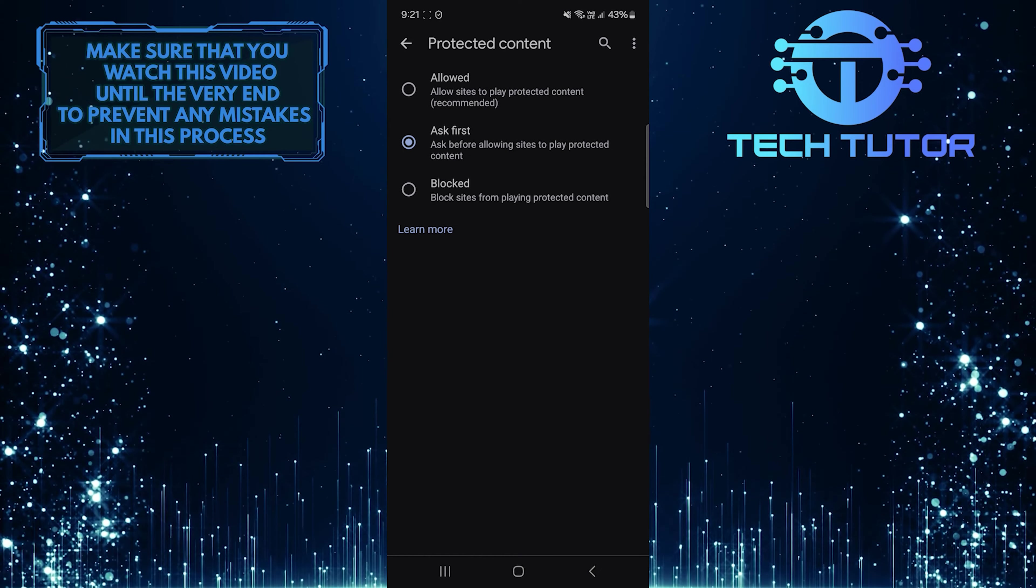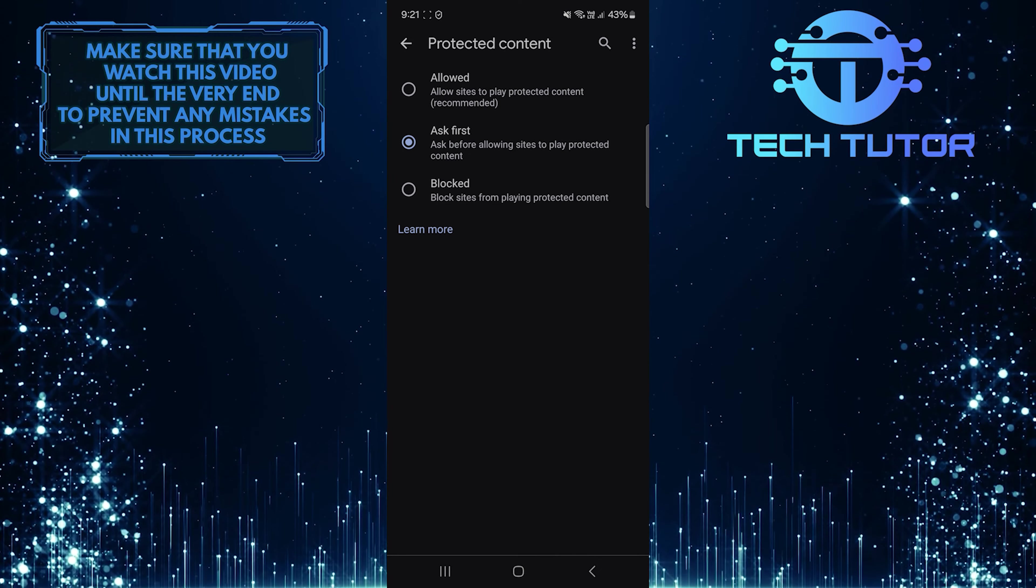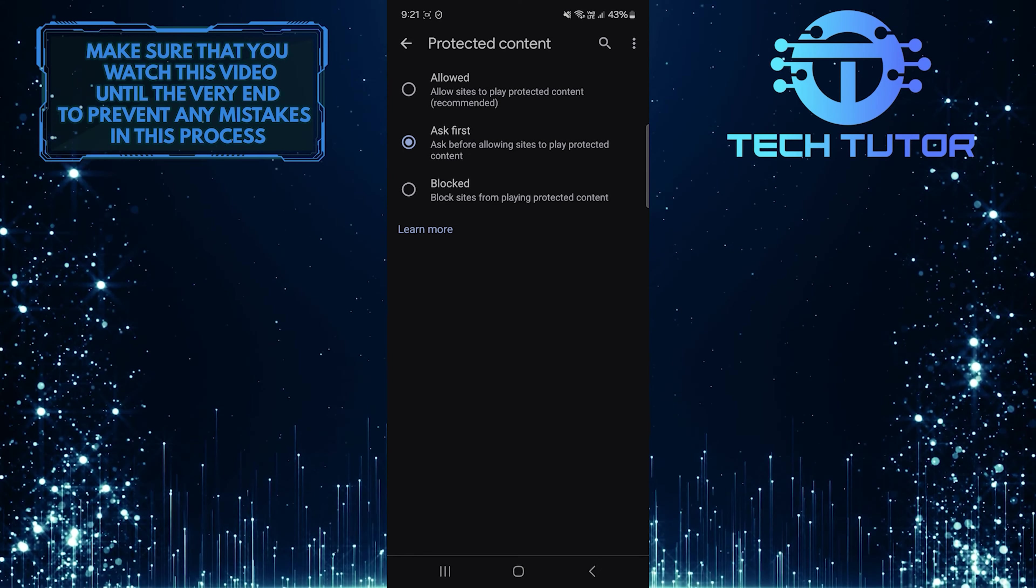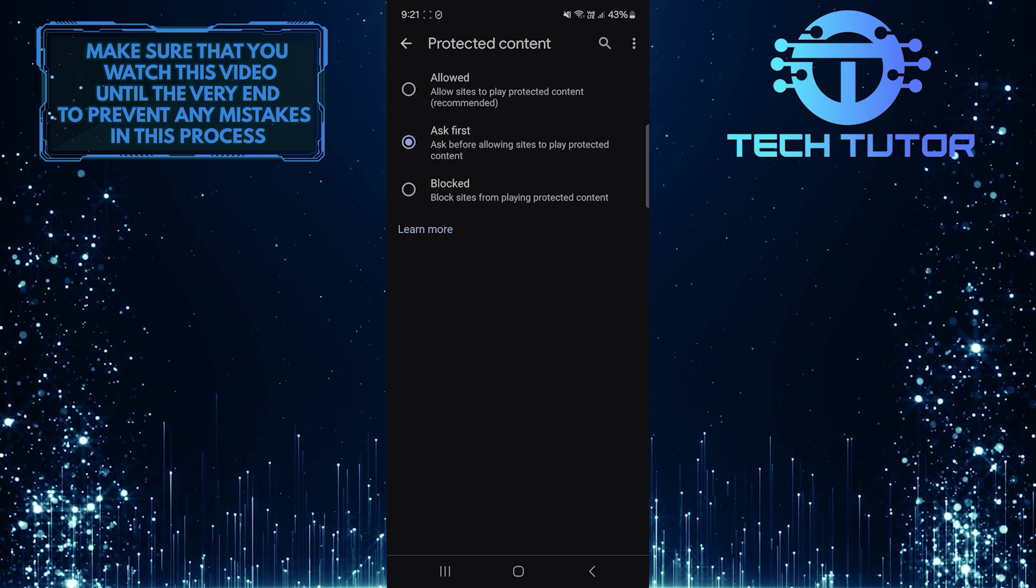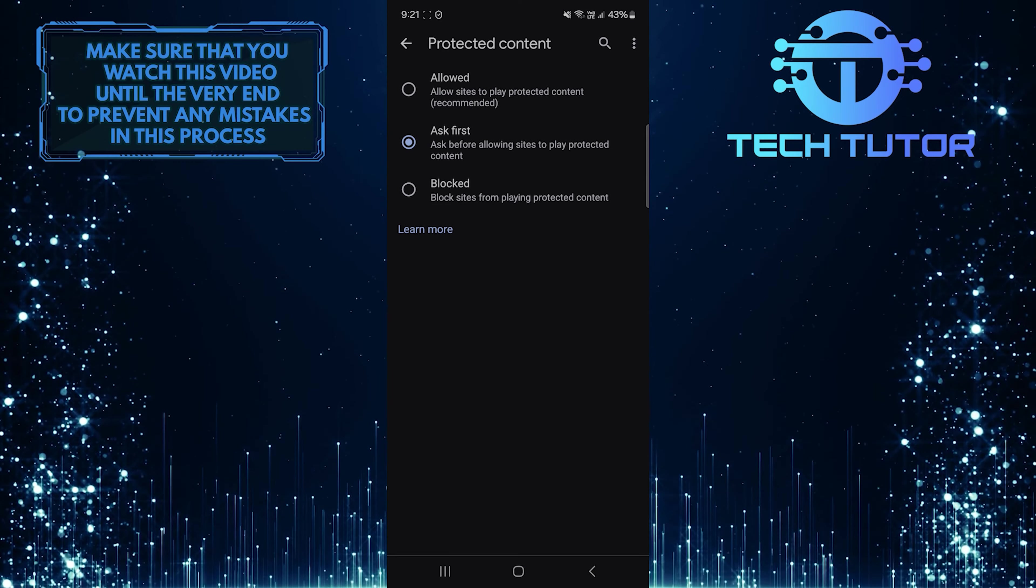If you choose ask first, Chrome will prompt you before allowing sites to play protected content.